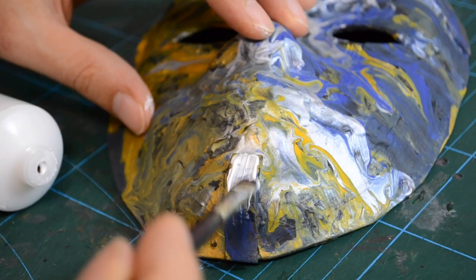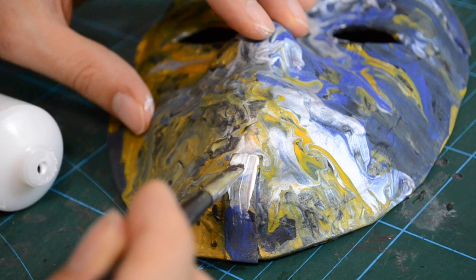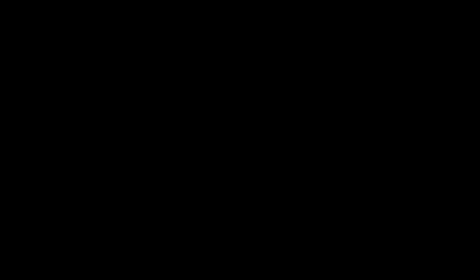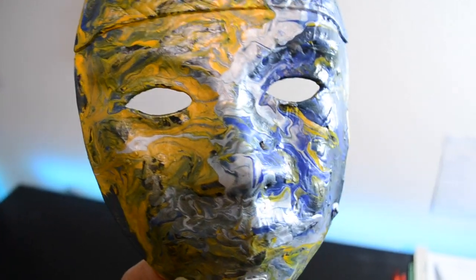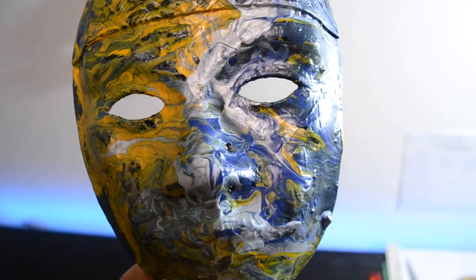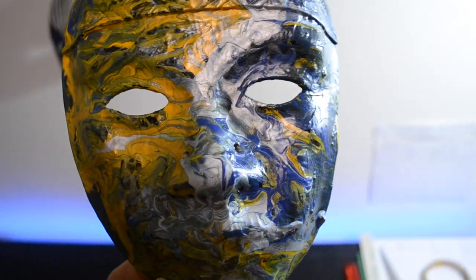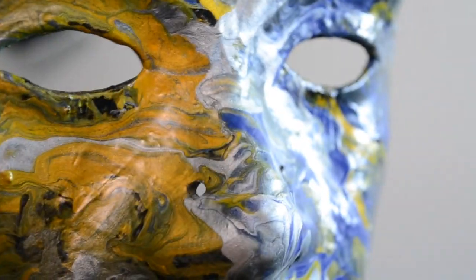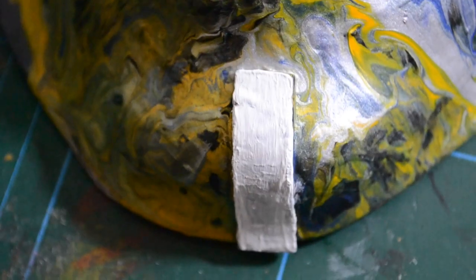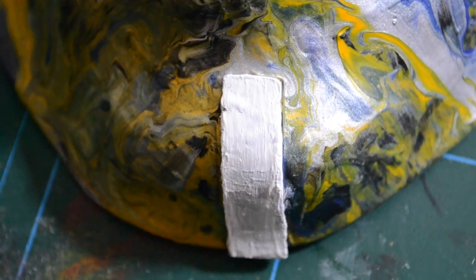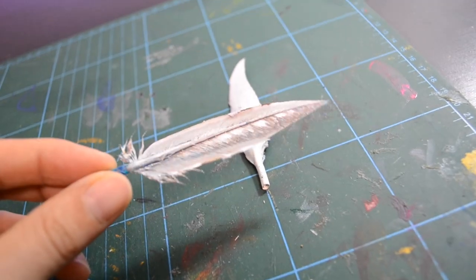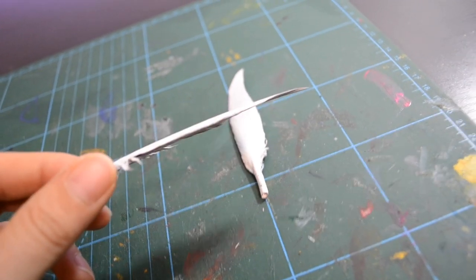Then I gave it some details with white acrylic color. And here at last I took some acrylic spray and went over it. Now it has a really smooth glossy look on it.